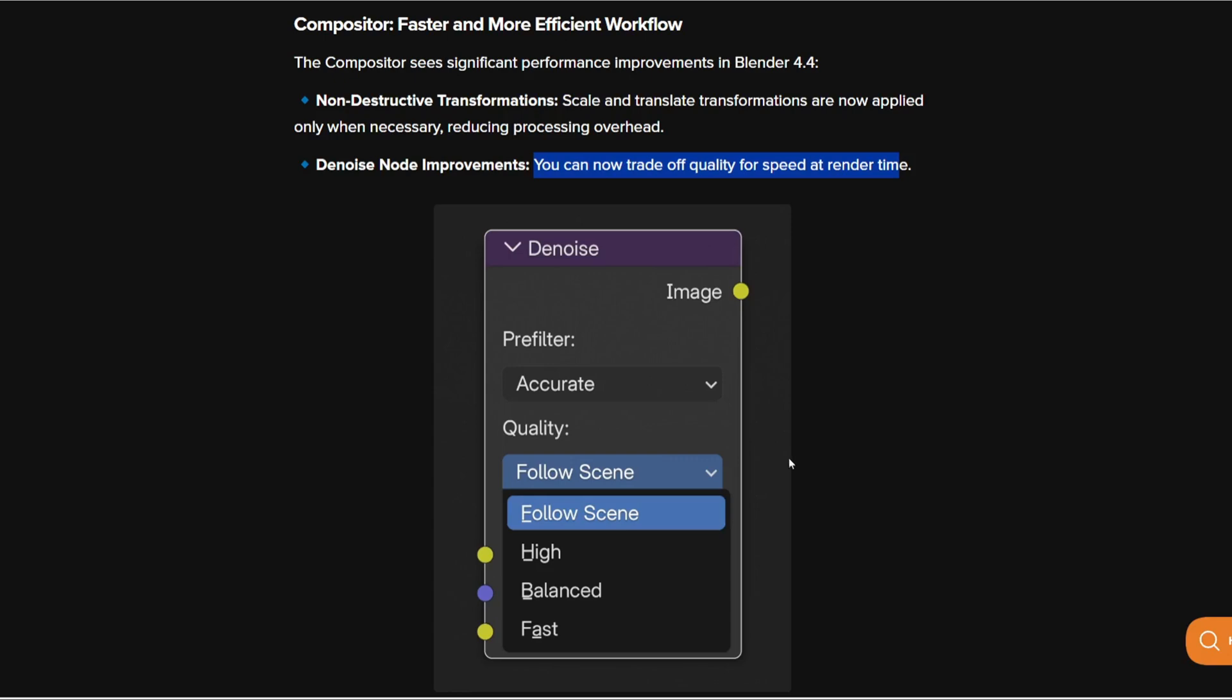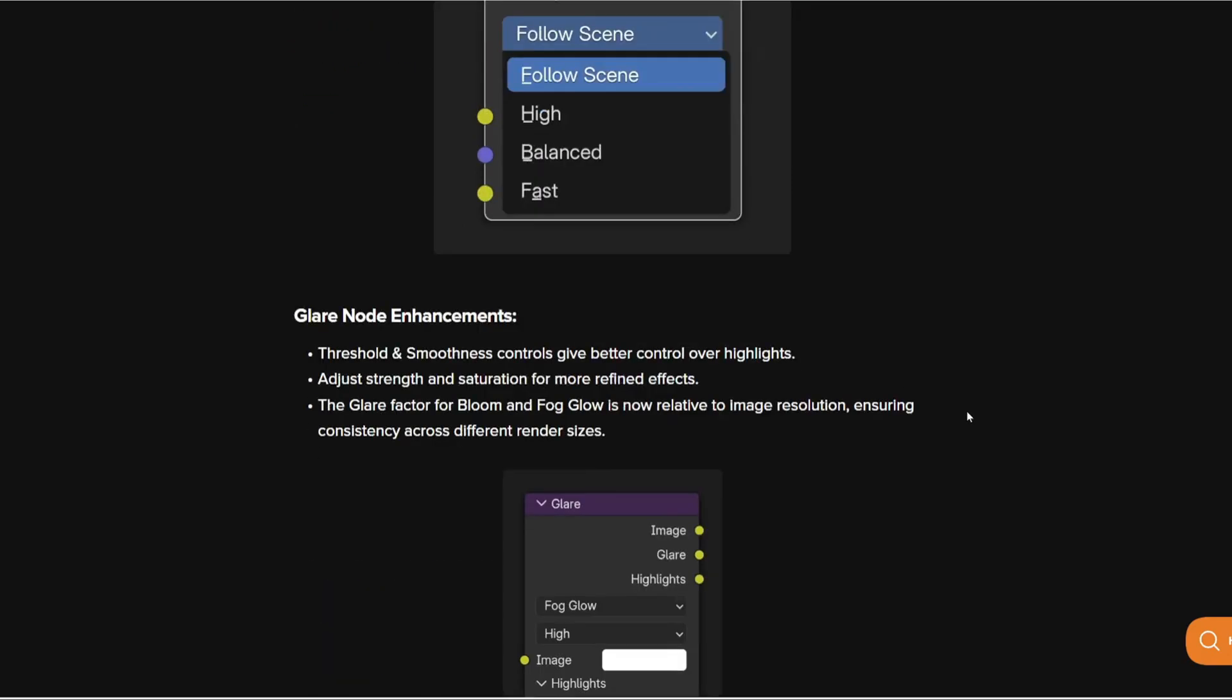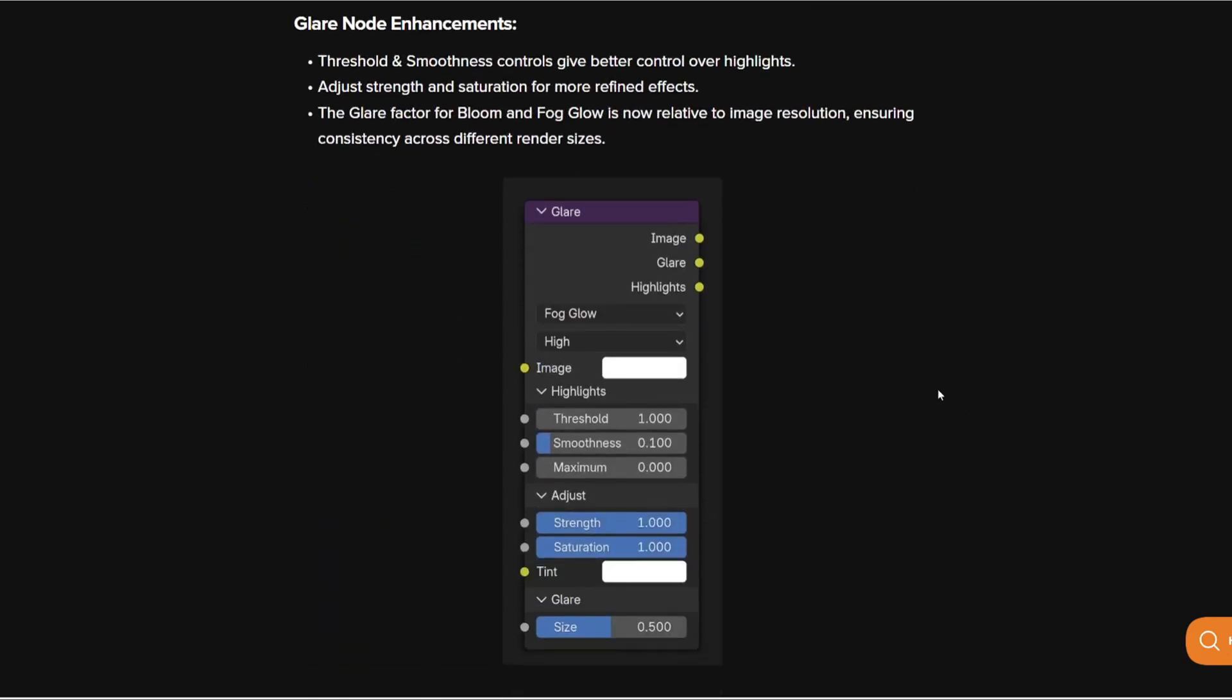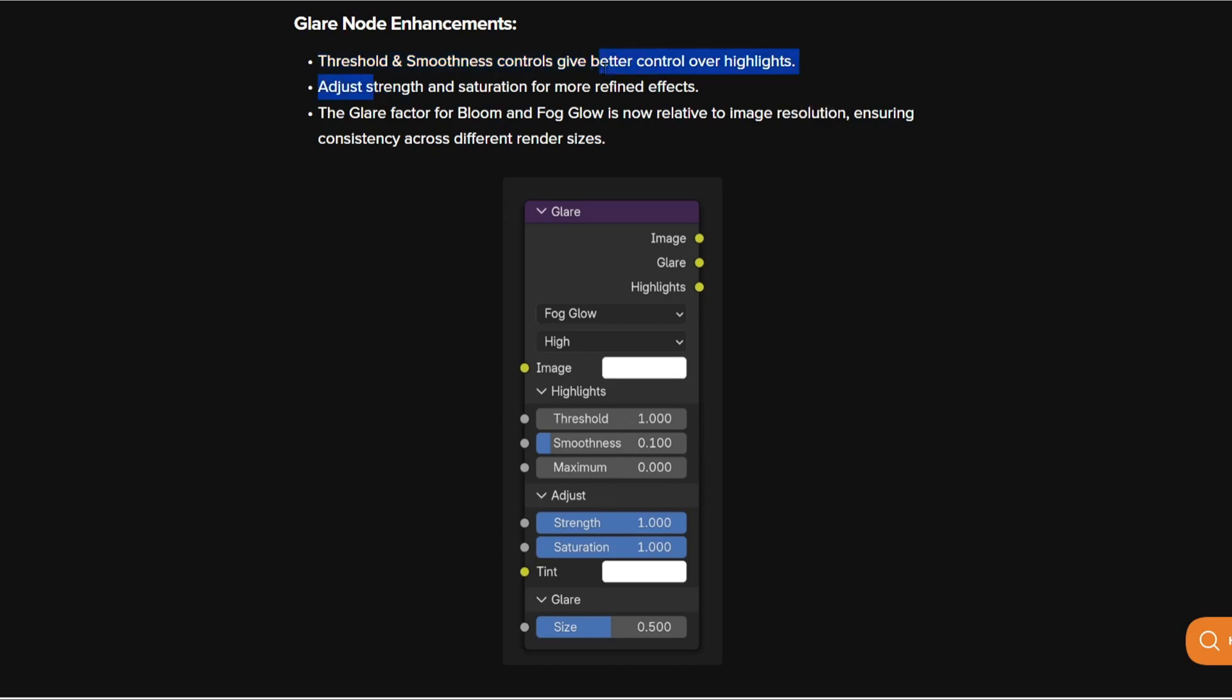Next we also have a good improvement in the glare node as well. Threshold and smoothness controls give better control over highlights. You can adjust the strength and the saturation for more refined effects and the glare factor for bloom and fog glow is now relative to image resolution.